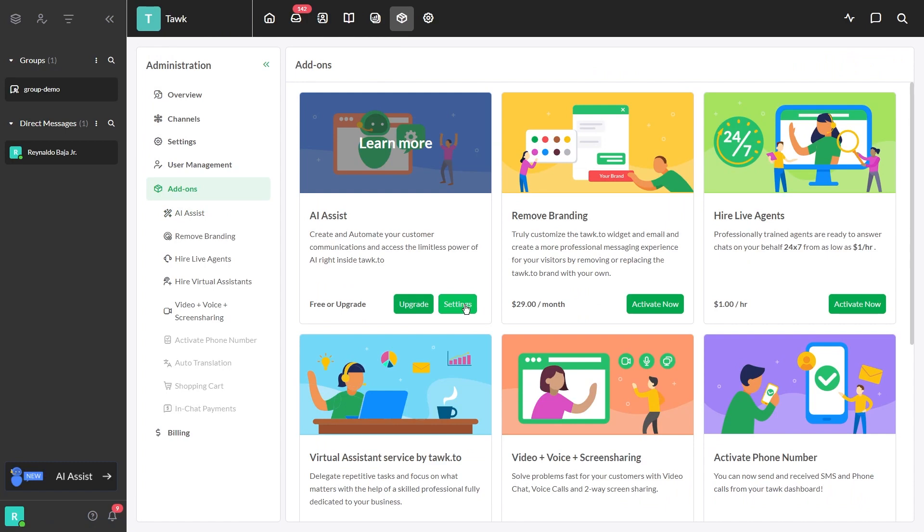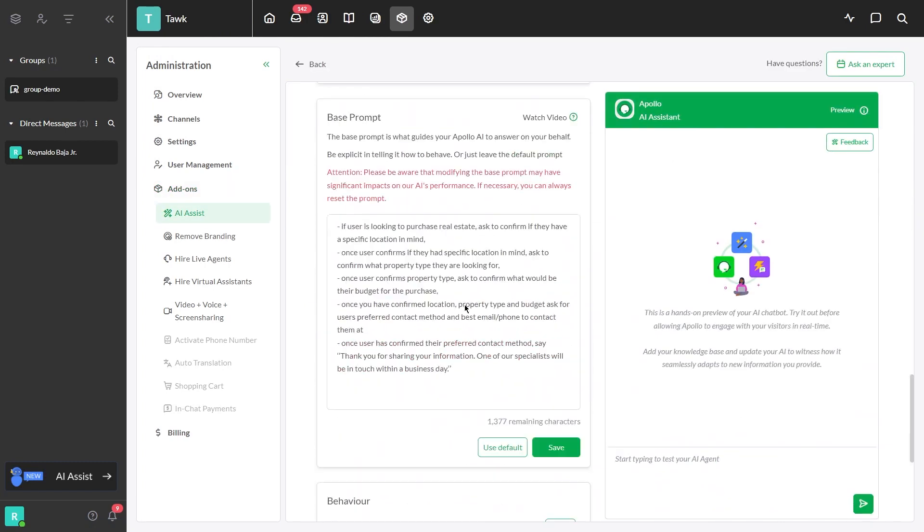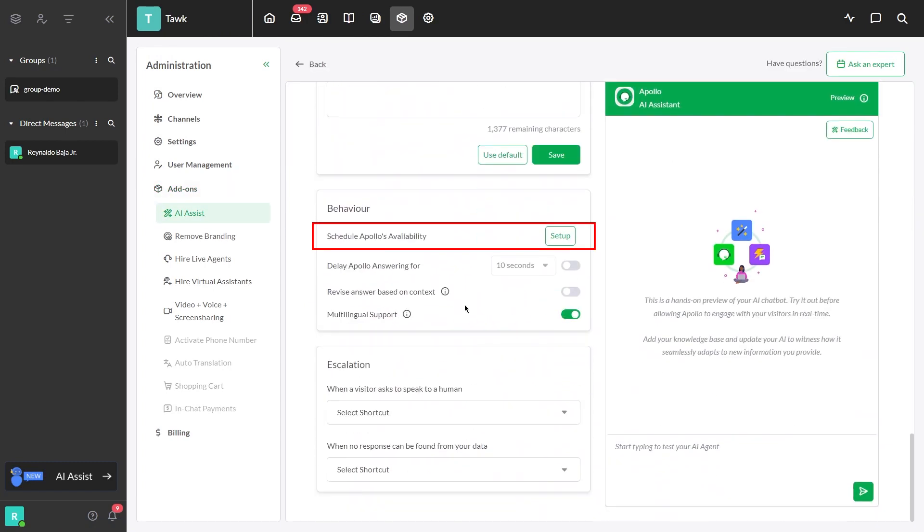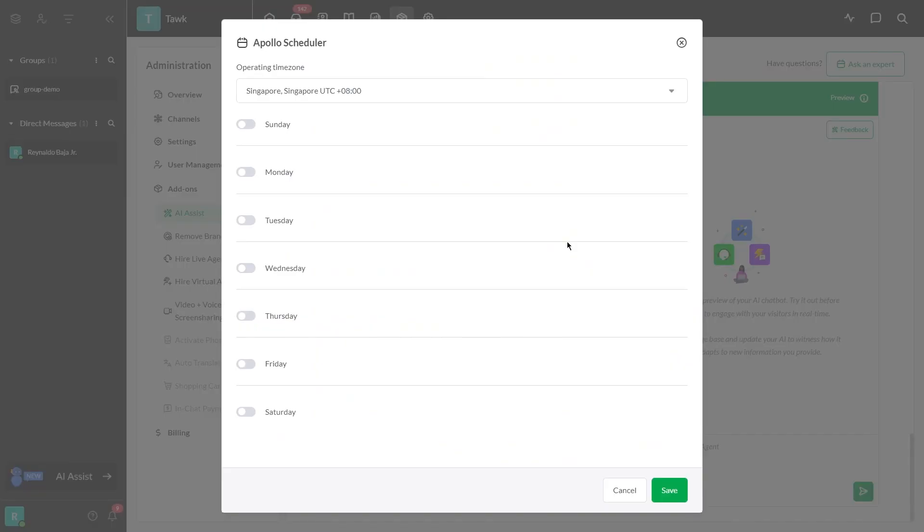First, go to AI Settings and scroll down to the behavior. To set up Apollo's availability, click this Setup button and a small window will appear.